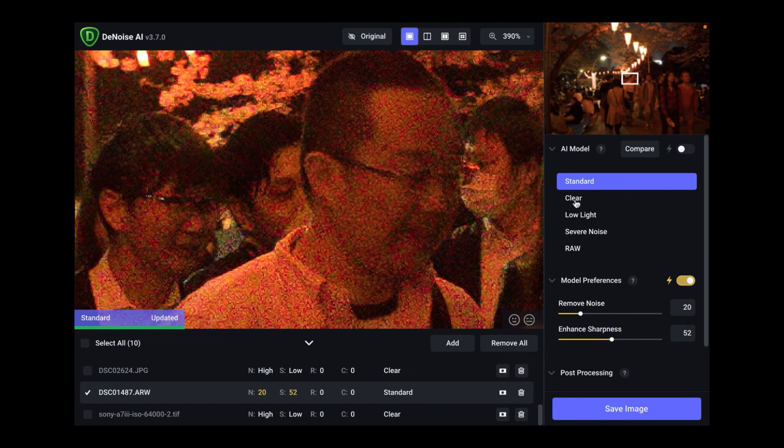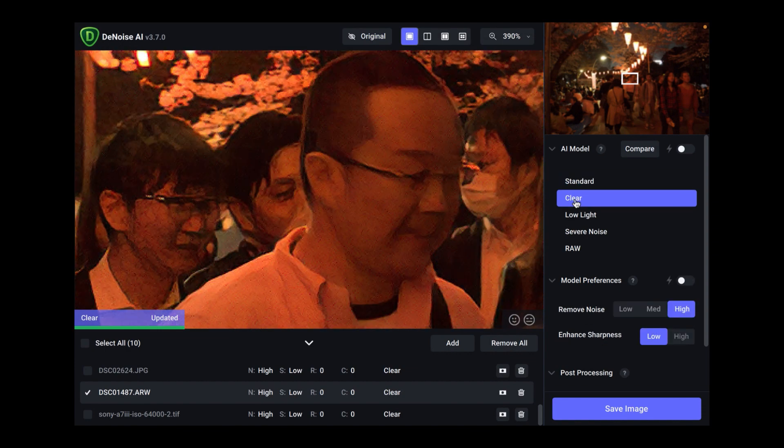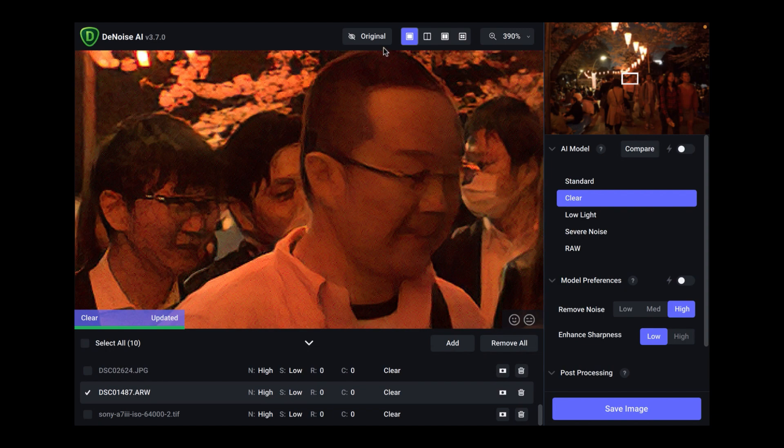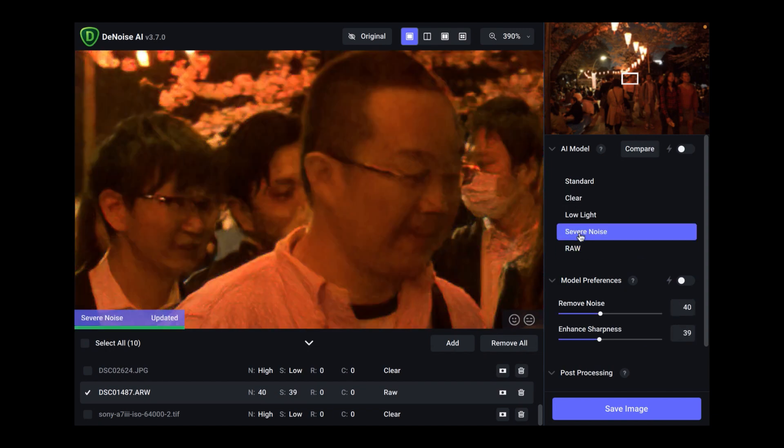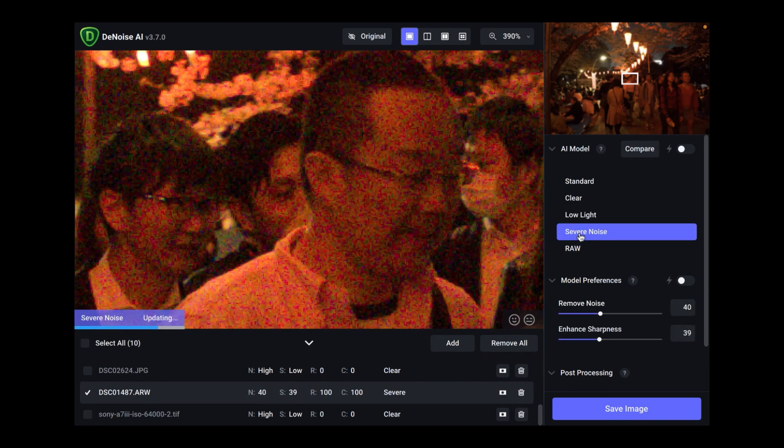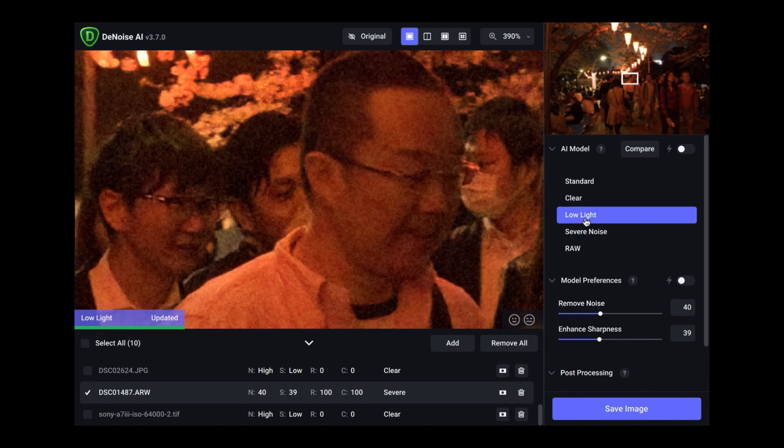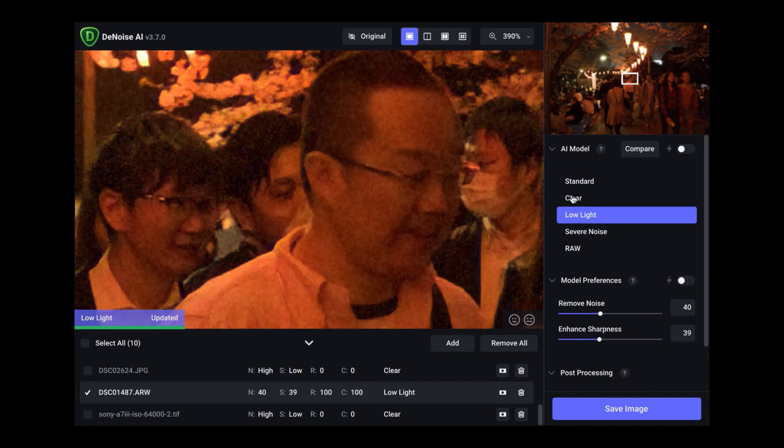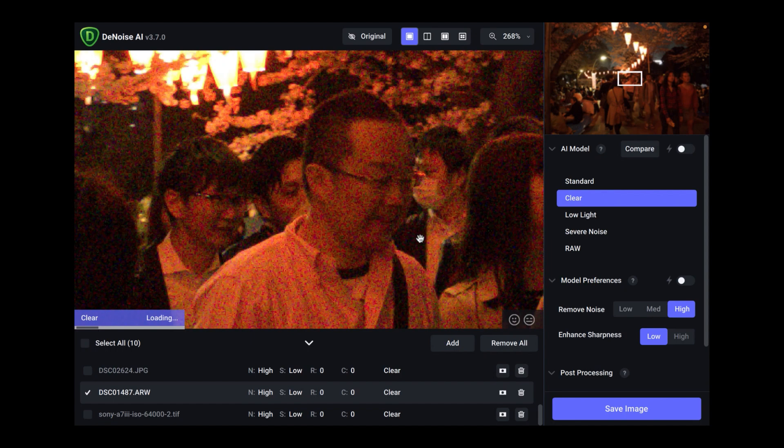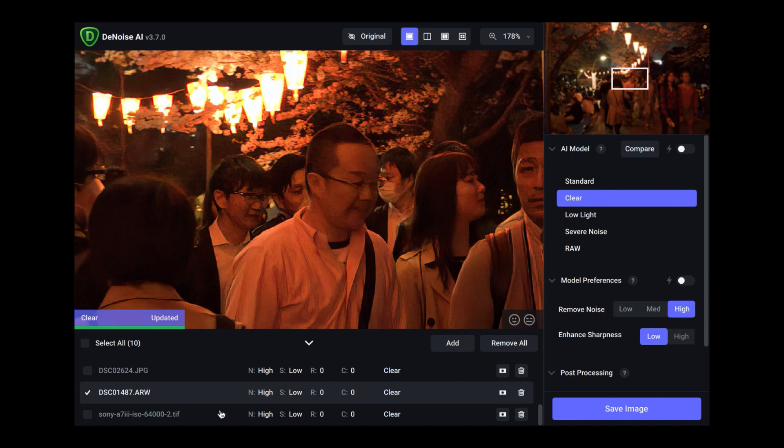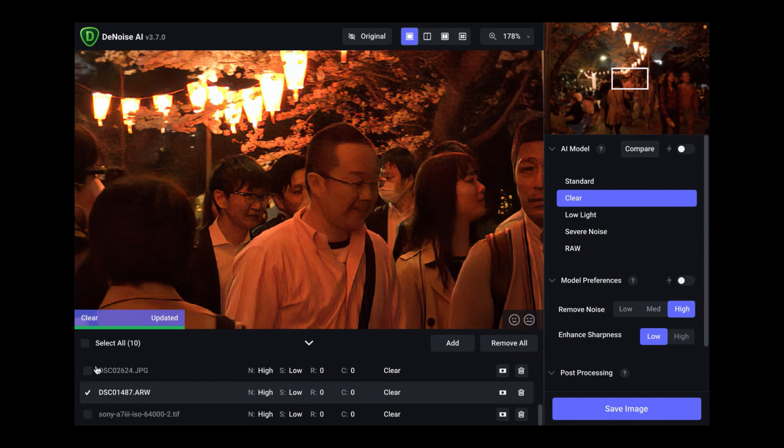Another unique thing about Topaz Labs denoise is it has a bunch of models which will give different types of noise reductions. So the standard is the best for most images. That's the standard look. As you can see here, not much effect. But it also has clear. And then raw, severe noise. And then low light. I find that my preference is clear because I want the clearest possible noise reduction. That's pretty much how to use Topaz Labs denoise. You can also save multiple images at once. That's another advantage. Or just one image at a time. So if you have a lot of noisy images, you'll get things done a lot faster with Topaz Labs denoise.